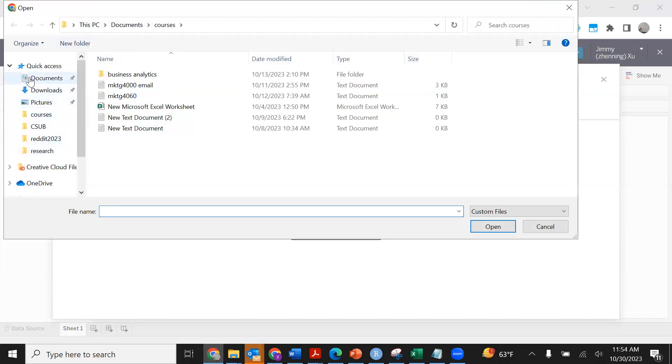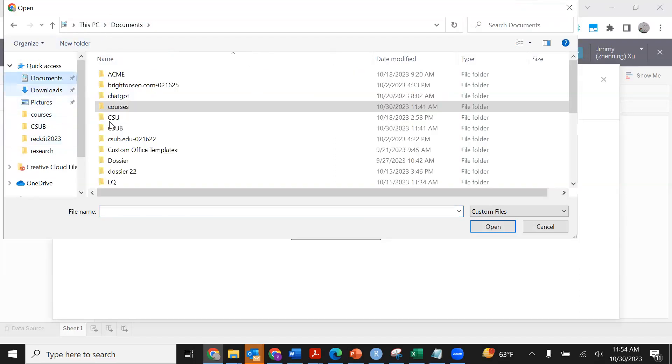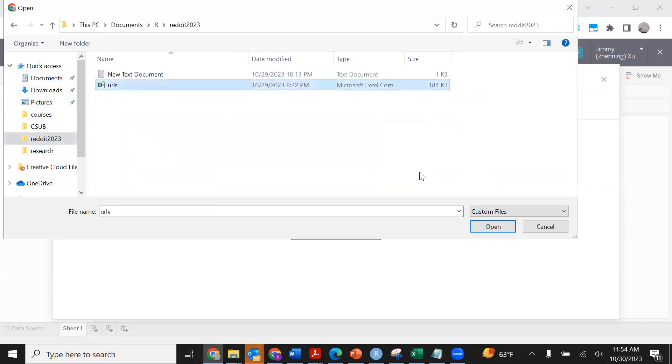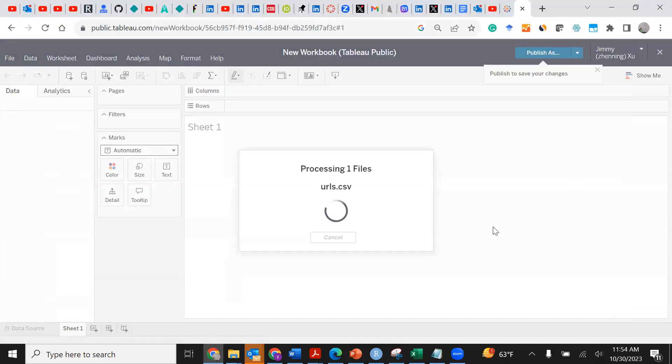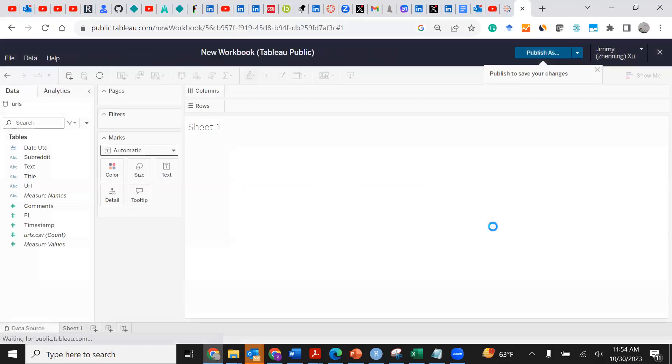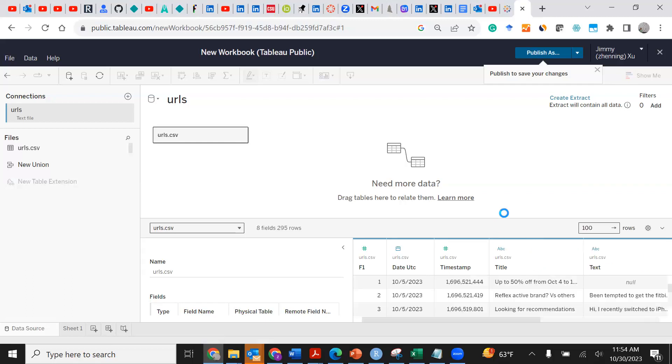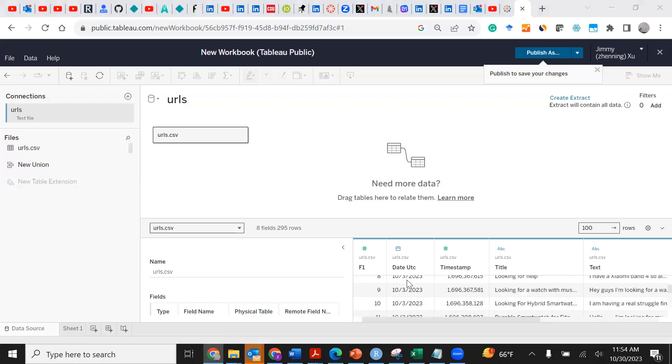I'm going to share with you my data set. I'm going to show you a data set I downloaded yesterday for this exercise. The data set we're using is named urls.csv and I'll click Update Now.